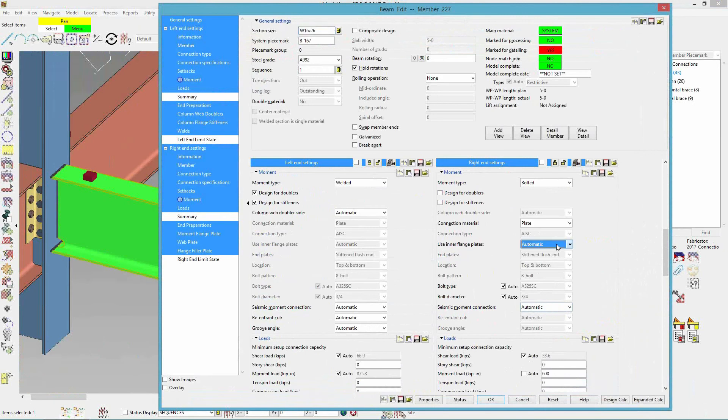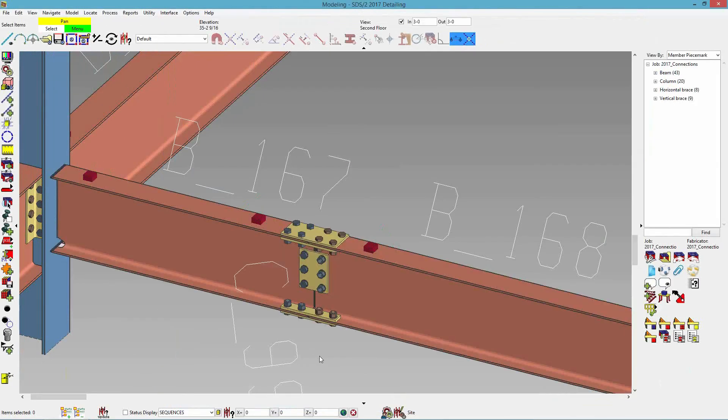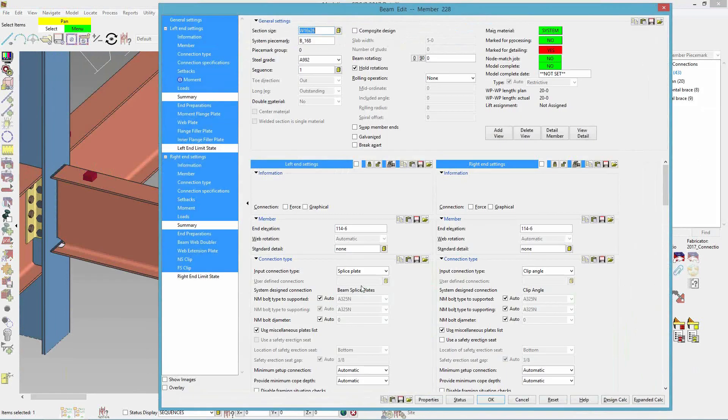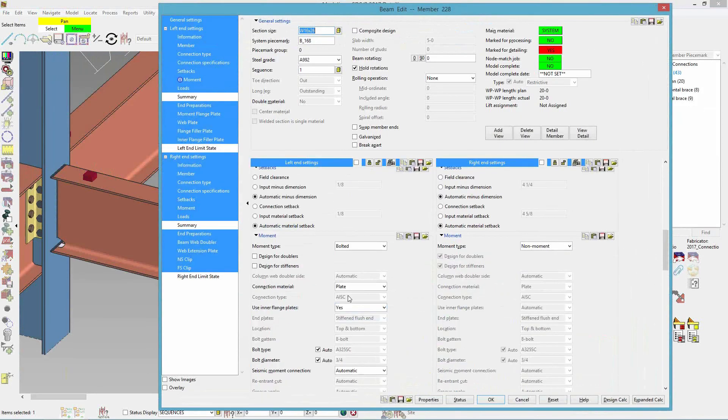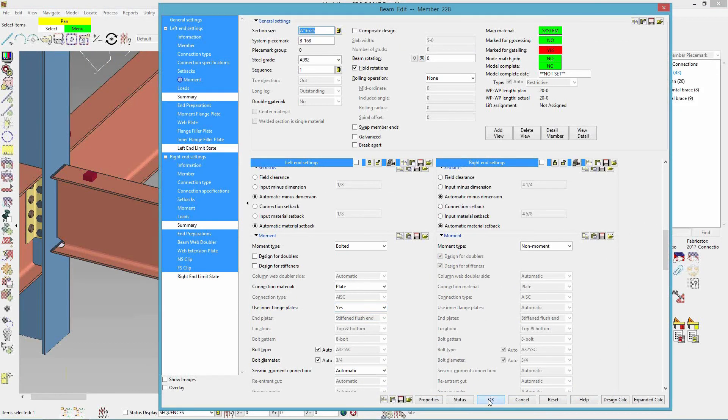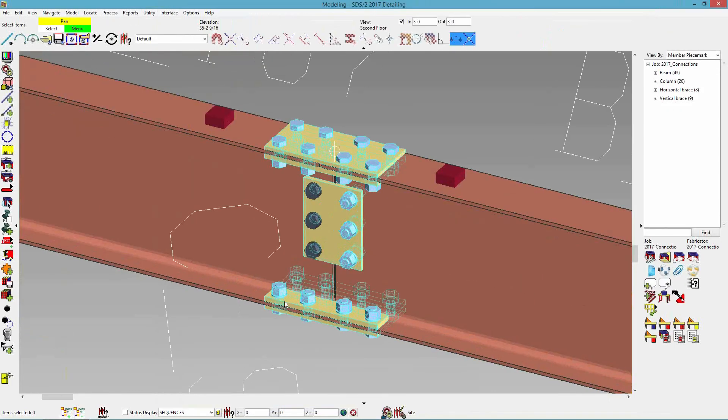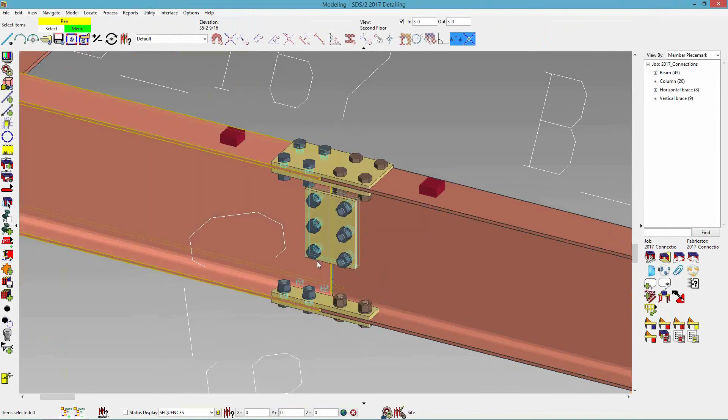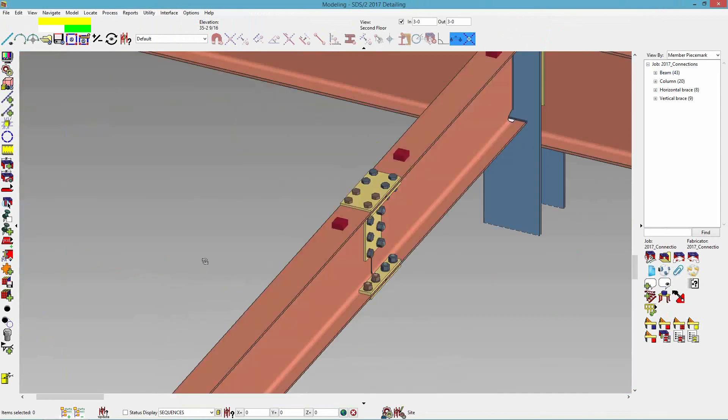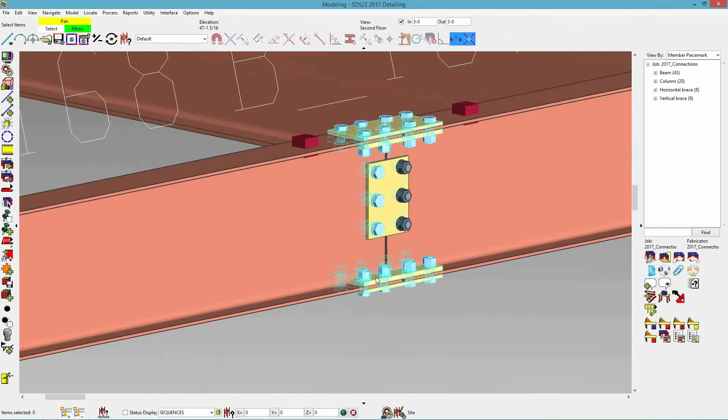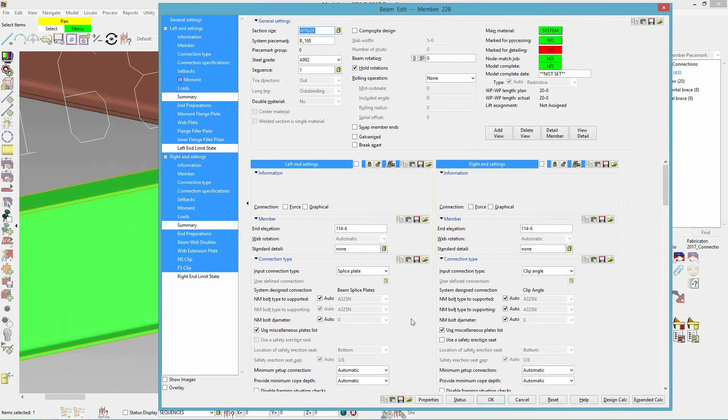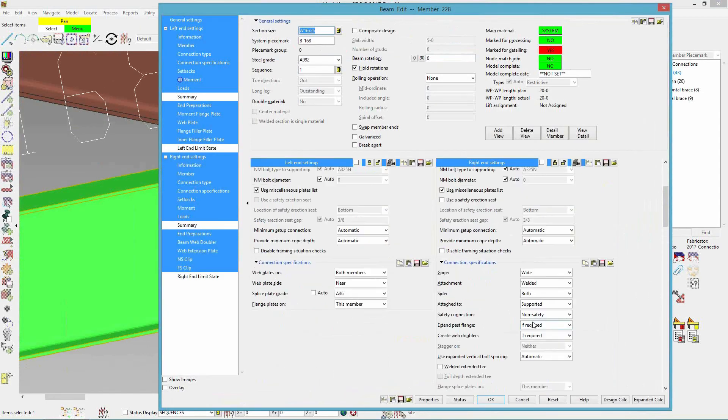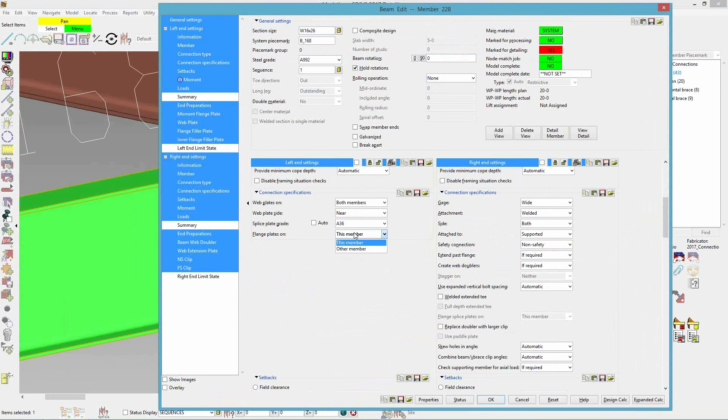So if I set that to yes, it will automatically change that as well on this side for use inner flange plates as well. So if I look at that, now I have inner flange plates. And then if I edit this, and in my connection specs, we do have flange plates on. It can be on this member or other member.